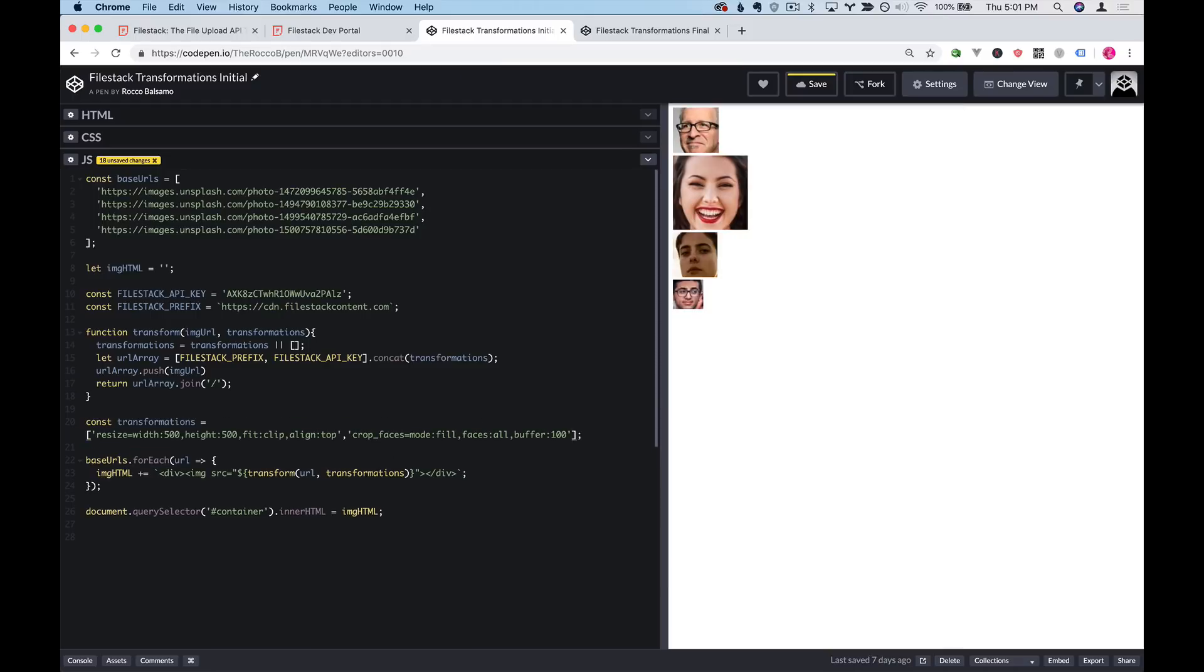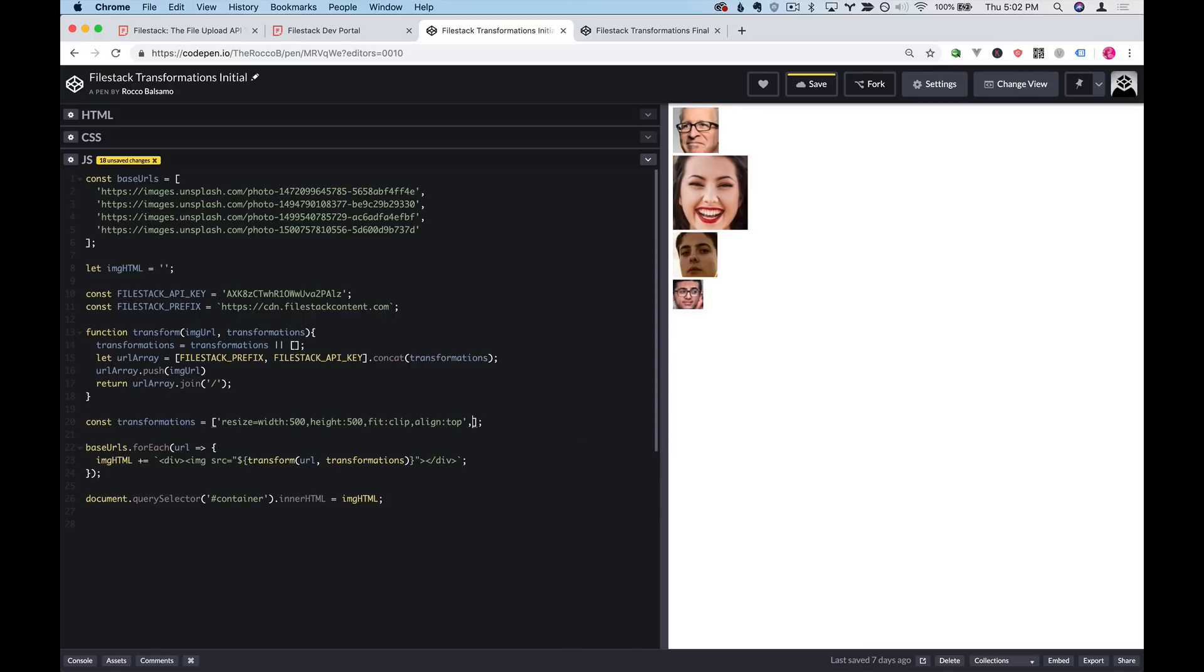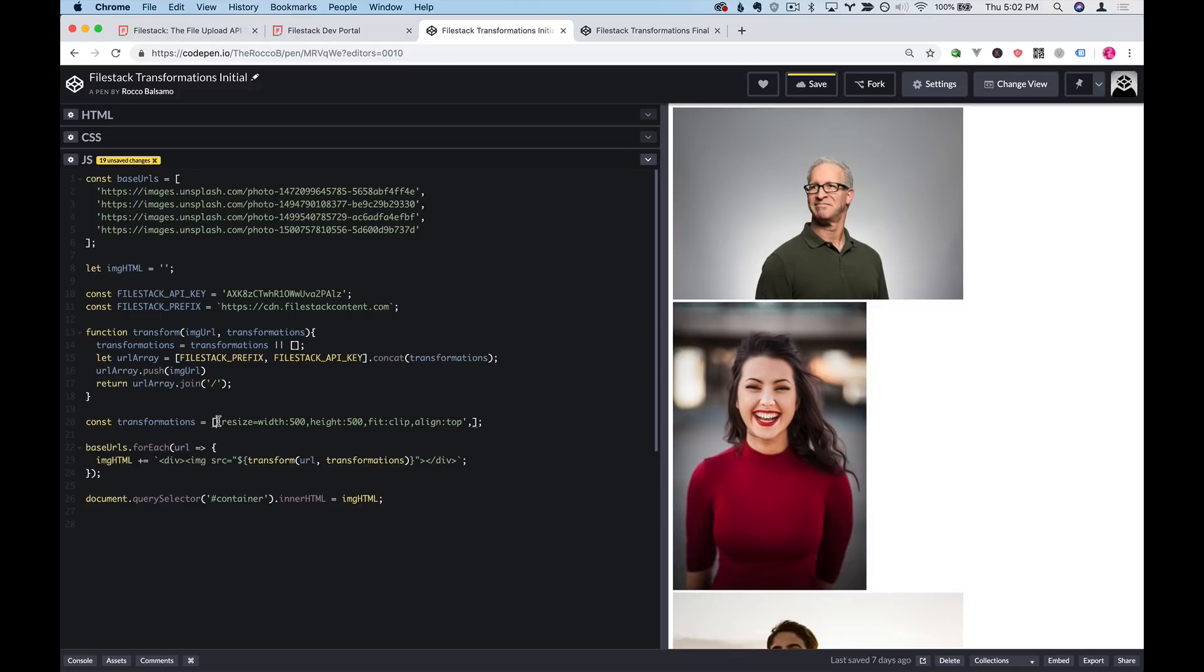So this is looking a little bit better but our faces are actually different sizes. And that's because order actually matters when you're dealing with Filestack transformations. So I'll grab this code and change the order of it and with any luck we'll have images that are a better size.